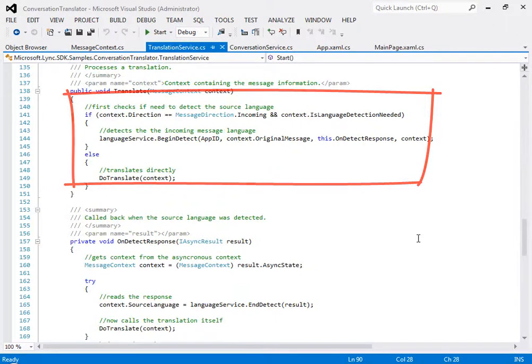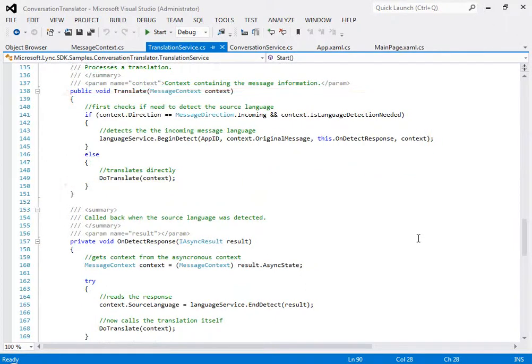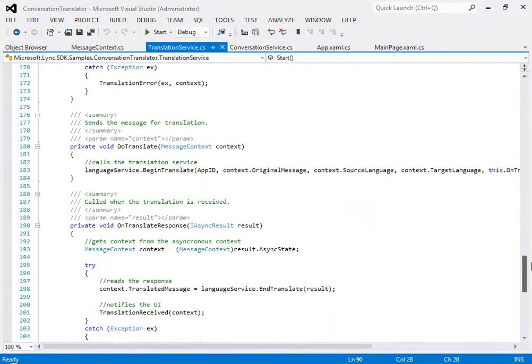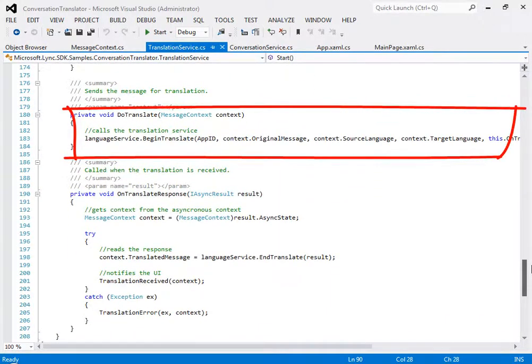In this method, the app checks the language of the incoming message, if needed, and then calls the do translate method, here, where the app calls the Azure translation service.